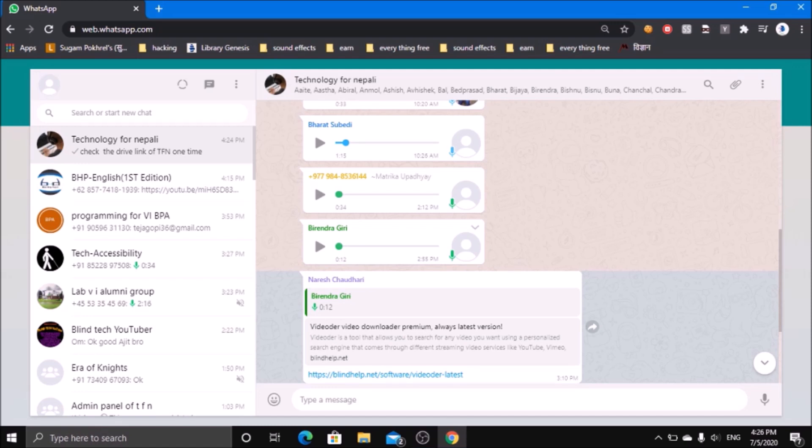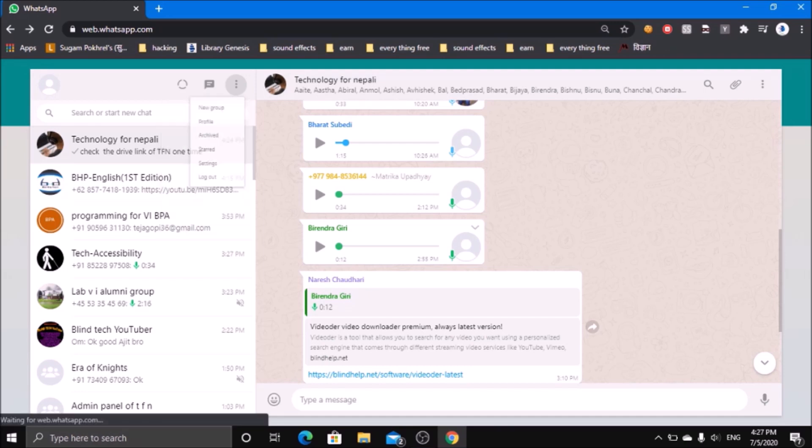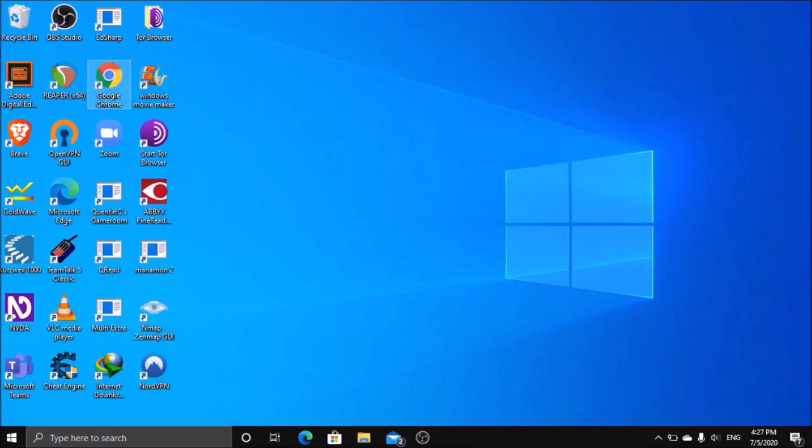After that, press Control plus Home in order to go to the top, and click on the menu button. After that, in the last option there is logout button. After you simply press on it, your device will log out from web version of WhatsApp.